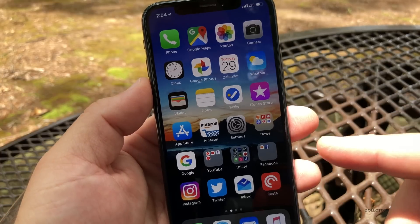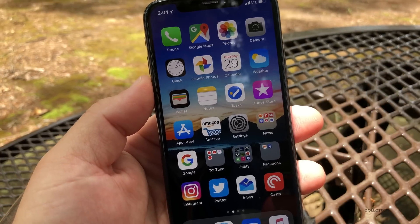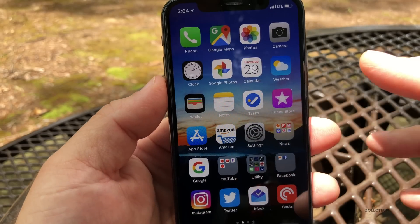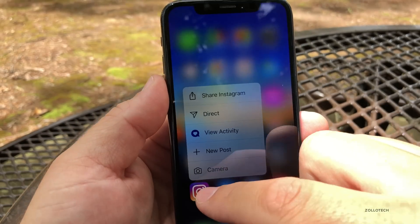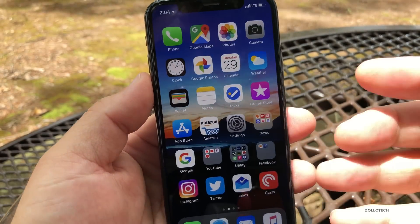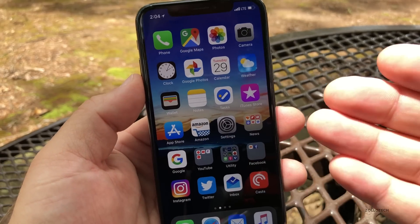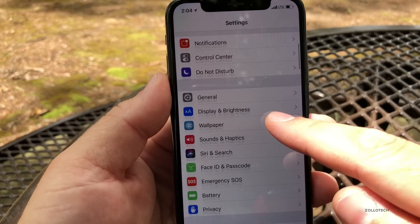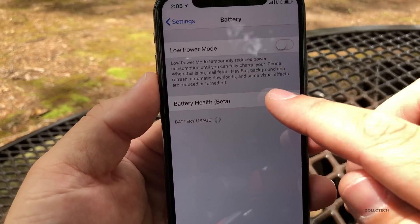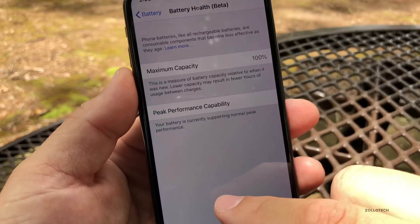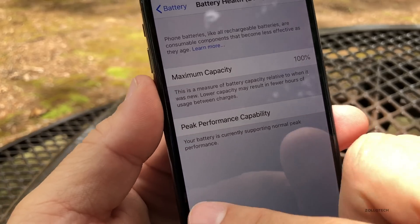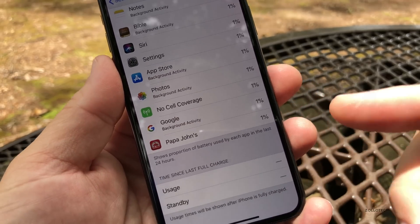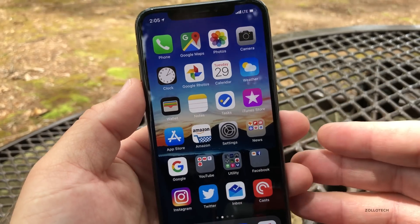I did run a Geekbench but results weren't great because the phone was a bit warm. Overall performance seems pretty good, and battery on the betas was good towards the end. Battery does take a few days to settle, so I'll do a follow-up video on that. My battery health is at 100% and it's supporting peak performance, though it will take a while to update usage stats.